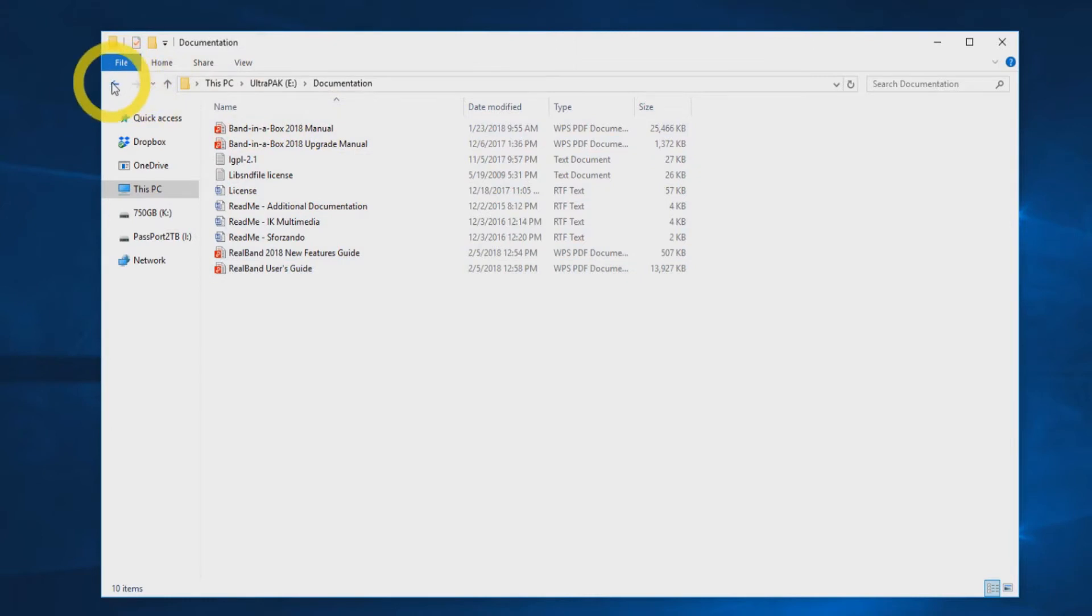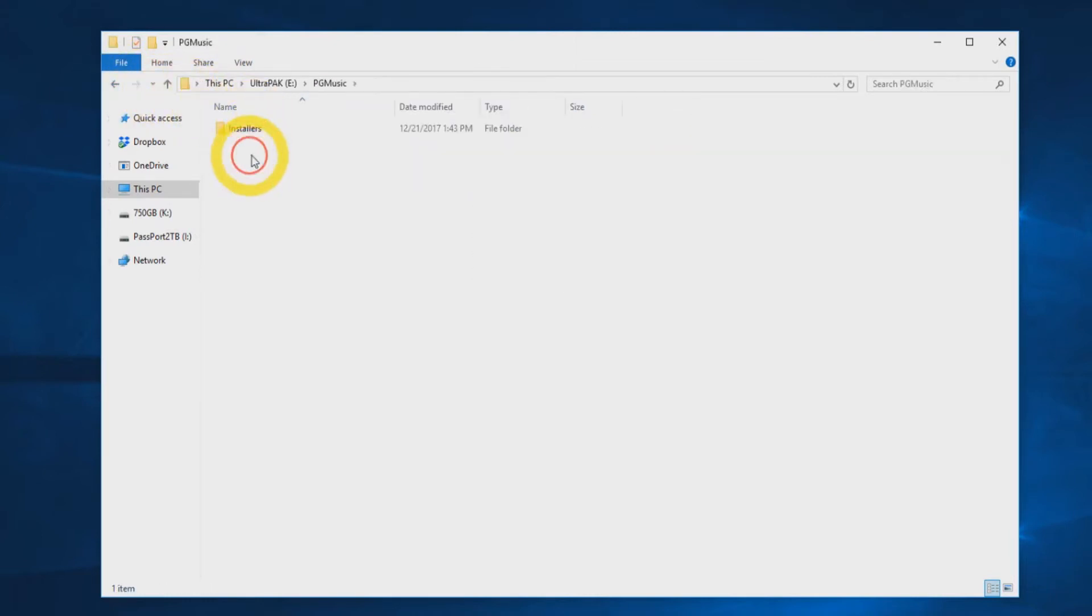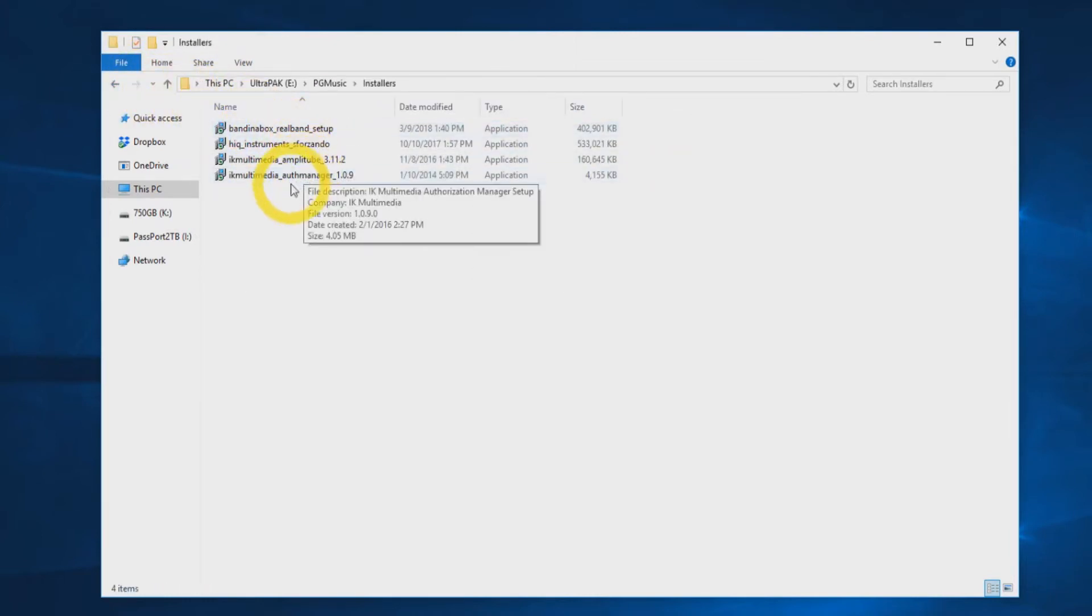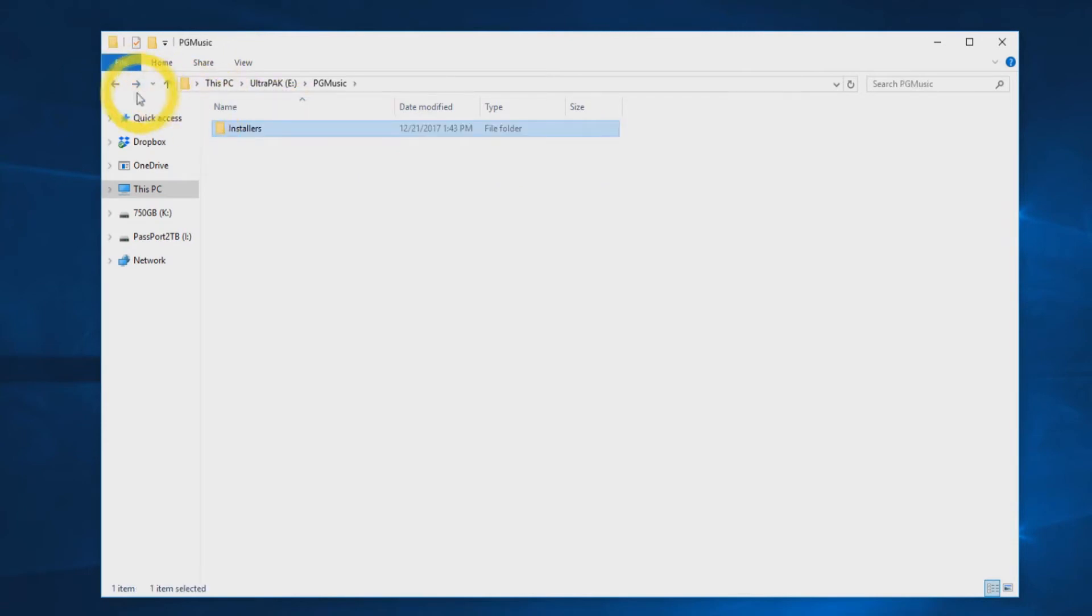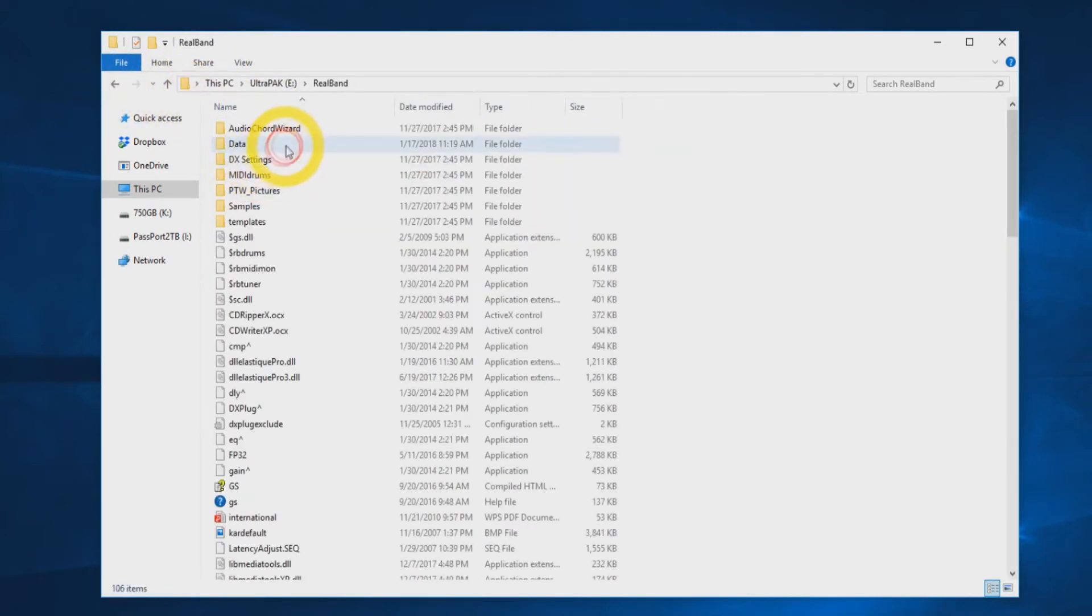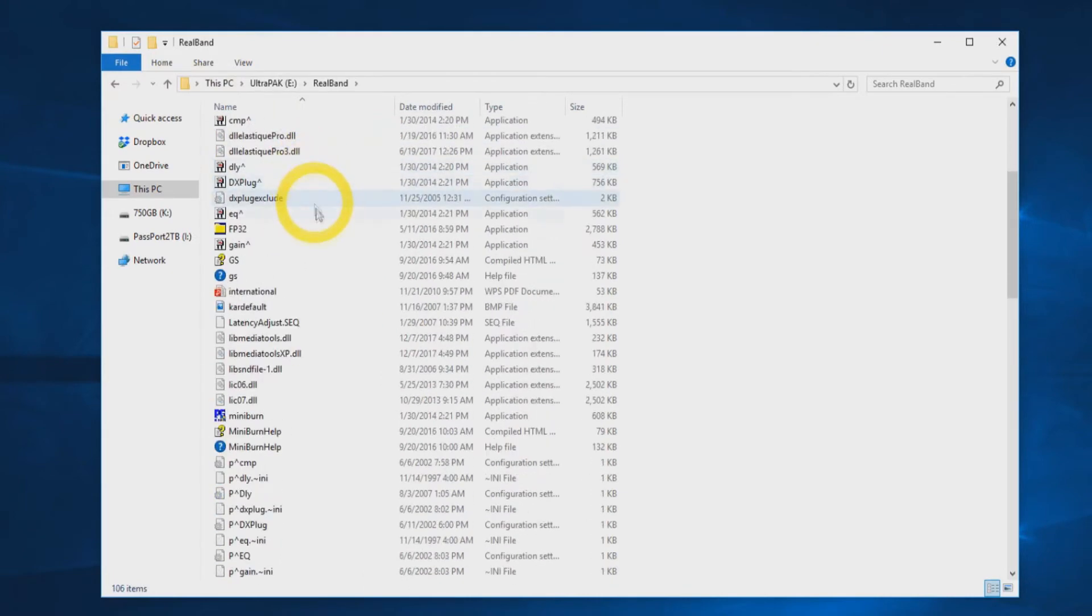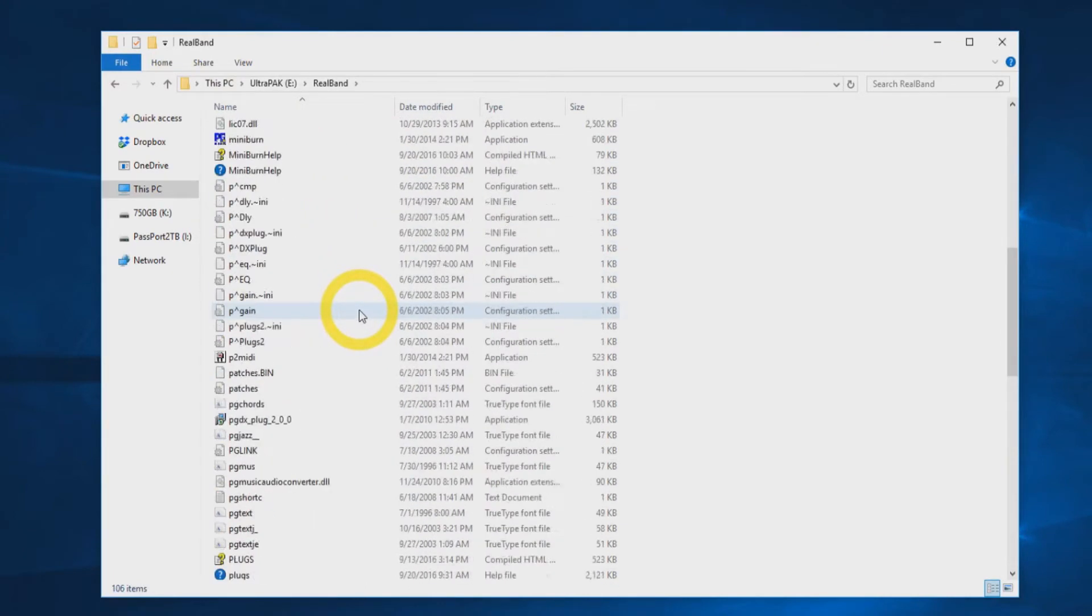Inside the folder labeled PG Music, you will find the individual installers for each component of the installation. Your hard drive will also have a folder labeled RealBand. This includes all the necessary files to run RealBand directly from the hard drive.